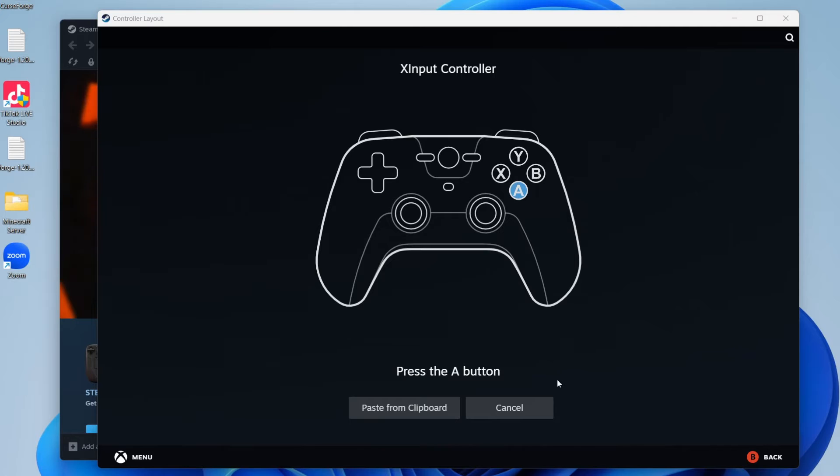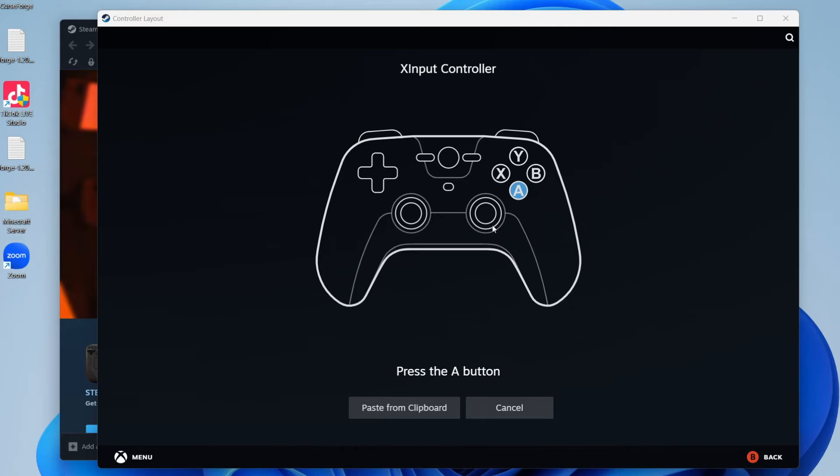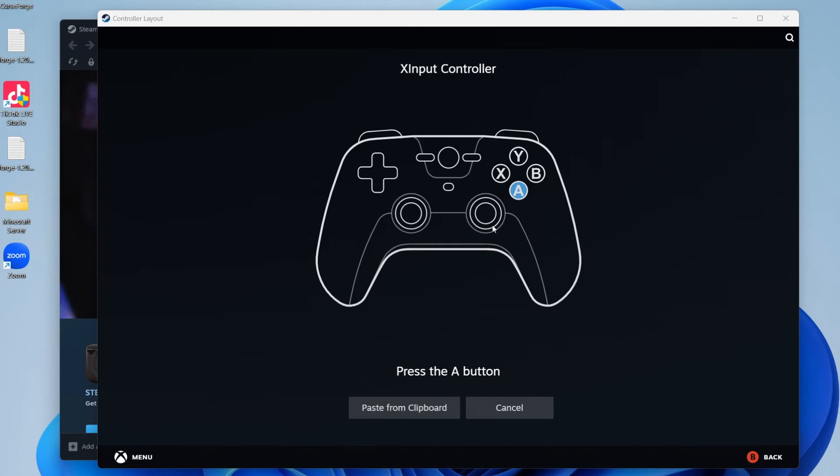What we can do is set up this controller and skip out the button which is causing Steam to open. It will probably be the home button on your controller. So what we need to do is go through this process.